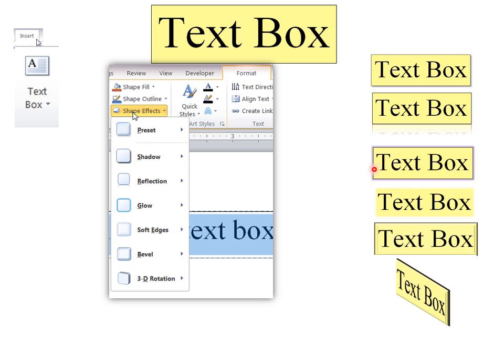It's the outside edge of the box. And we have another one here called soft edges that's available that wasn't available as just the font. And then even 3D rotation.